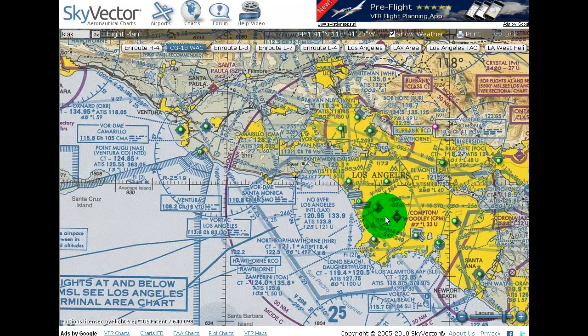The map in front of us is called a World Aeronautical Chart. This map is for Visual Flight Rules pilots — those are pilots that fly under rules that say you cannot fly through cloud. For an airline pilot, they use Instrument Flight Rules, which means you can fly through cloud, so they don't use these maps.